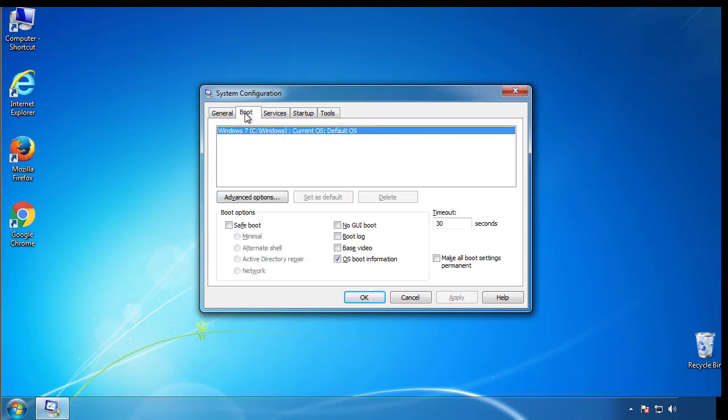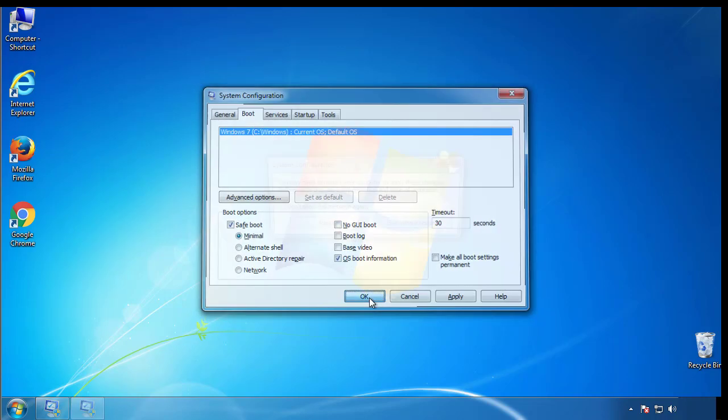From the boot tab, click on the box here. Now click OK.